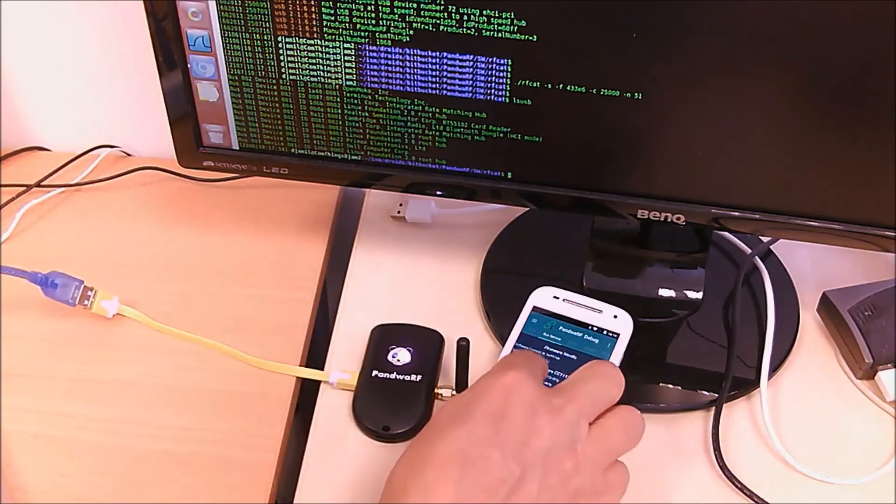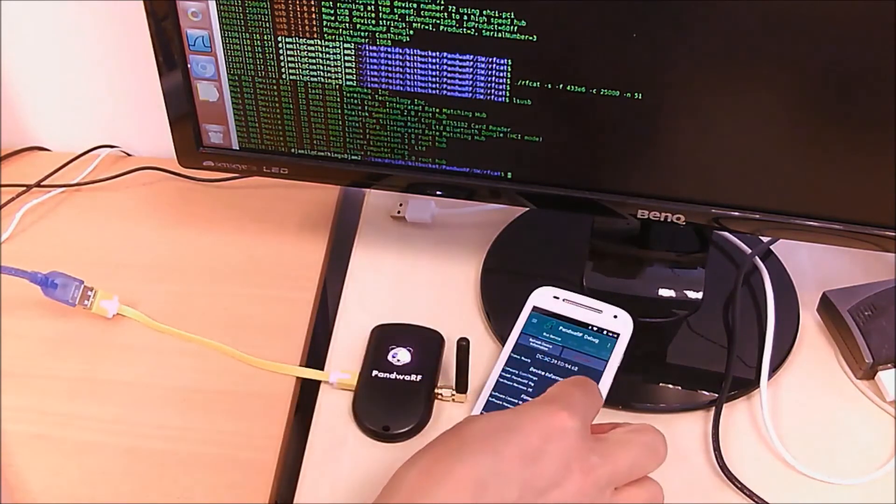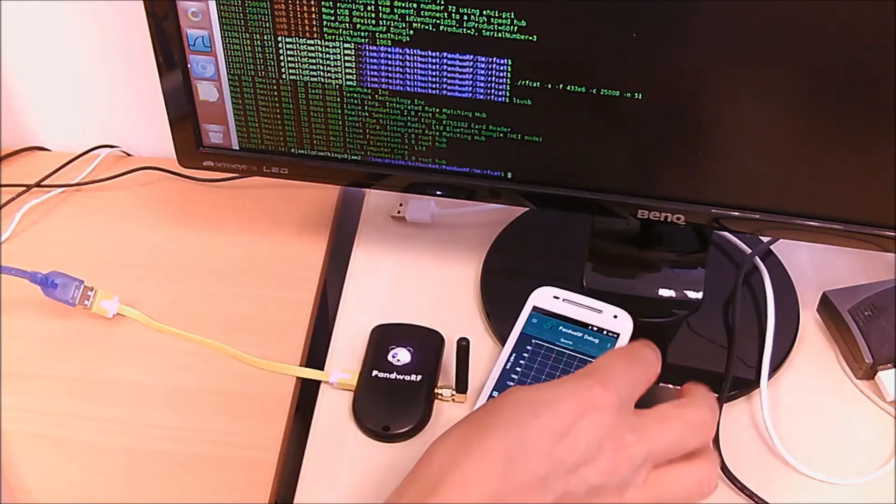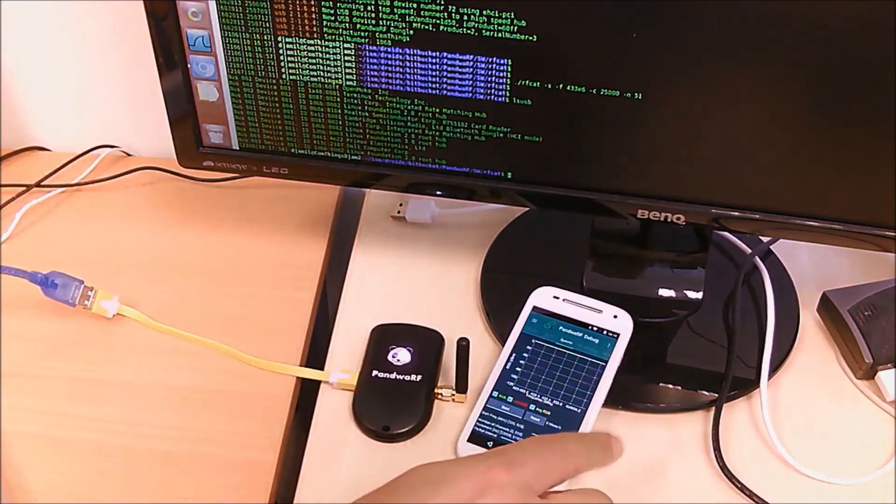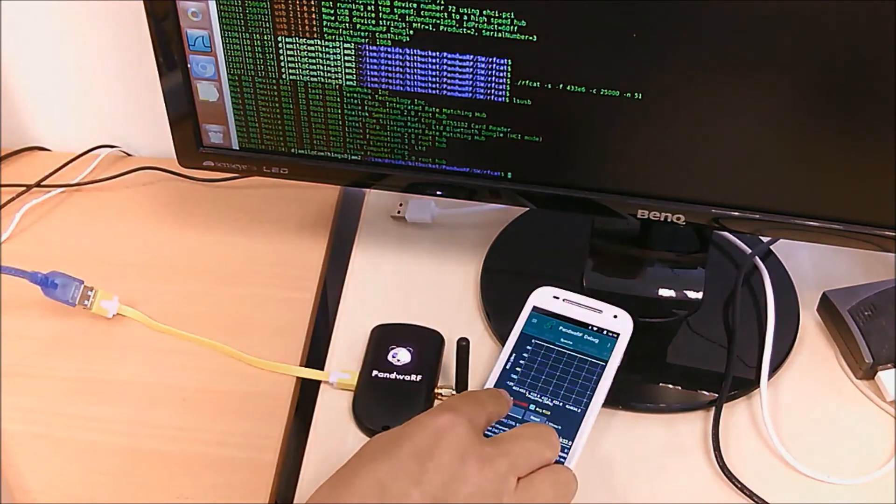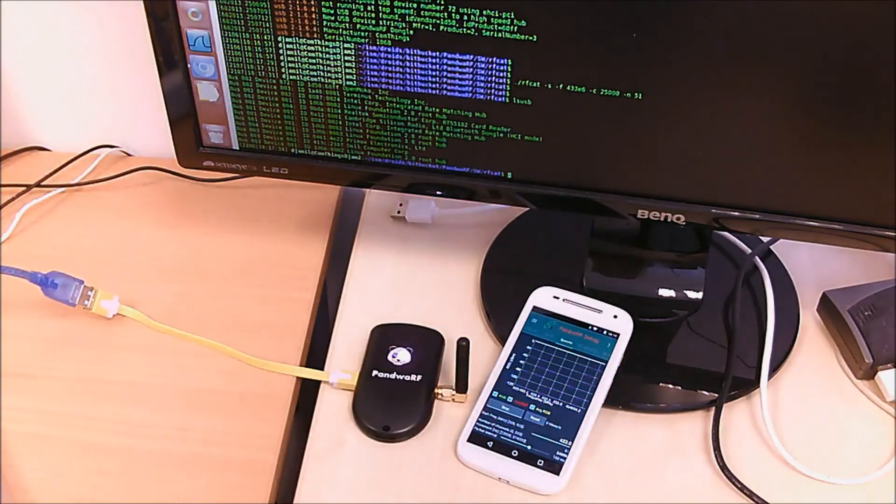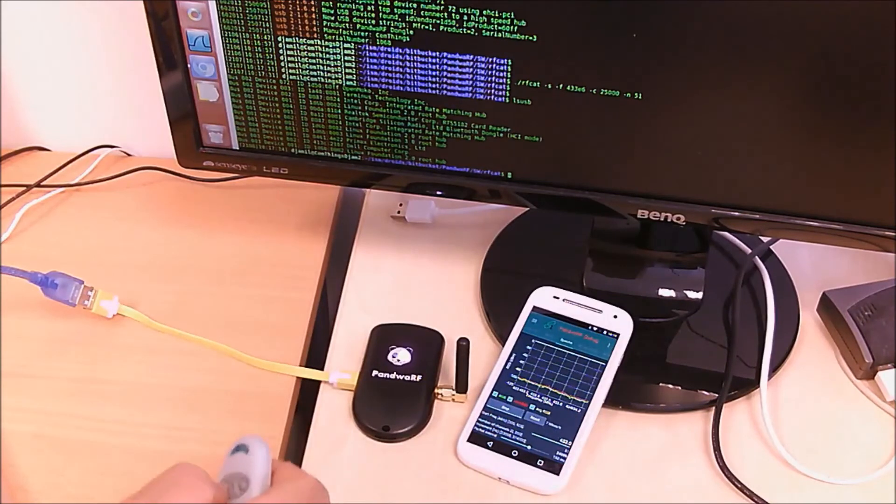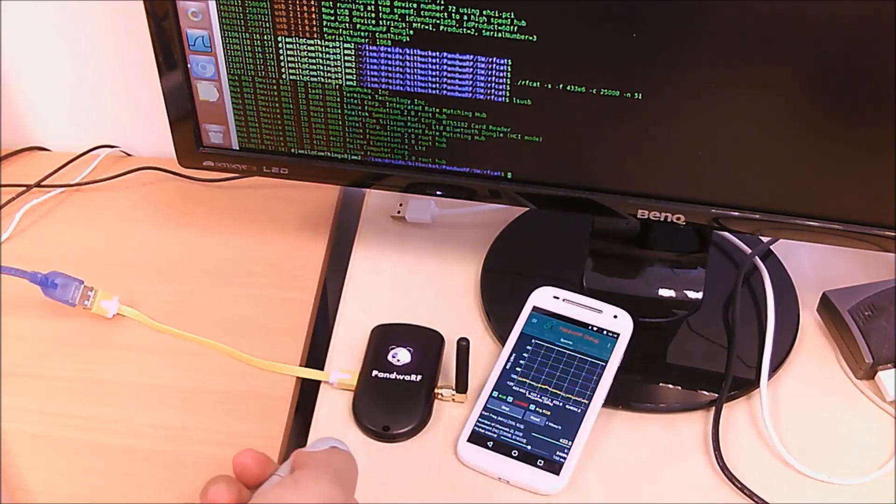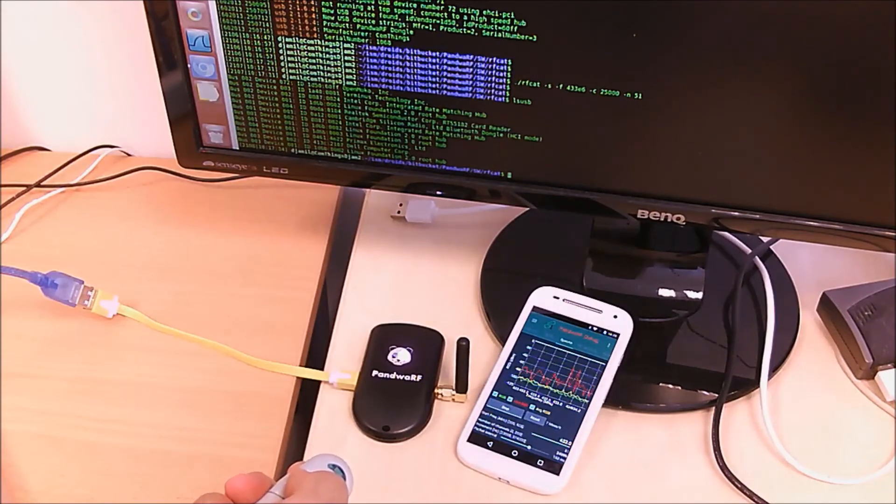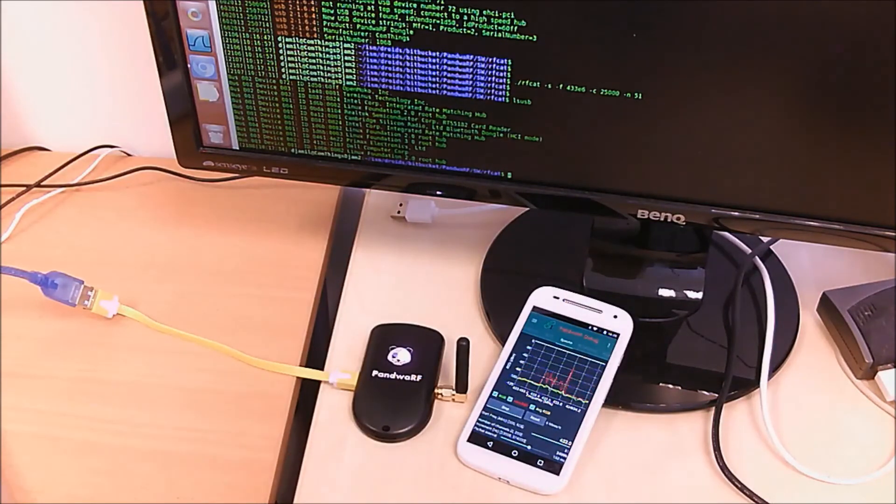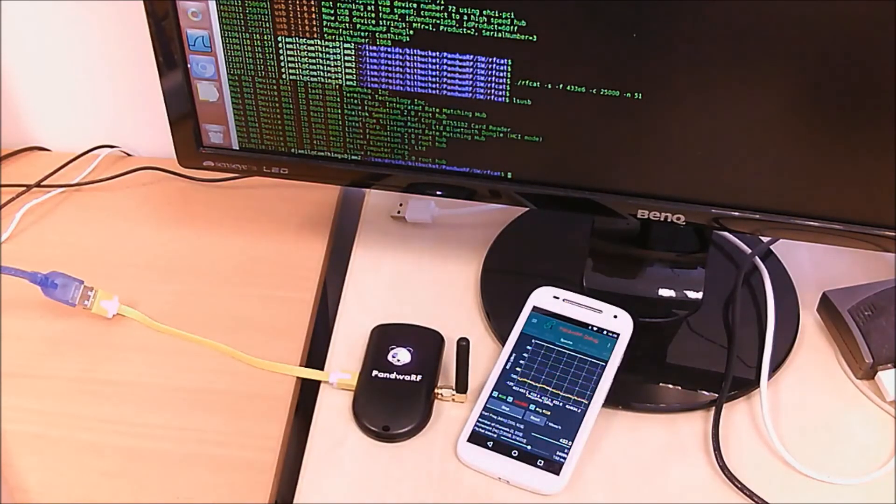So the device is charging. I can do my own spectrum analyzer using Android application. The graph is living. It's alive. The data is received.